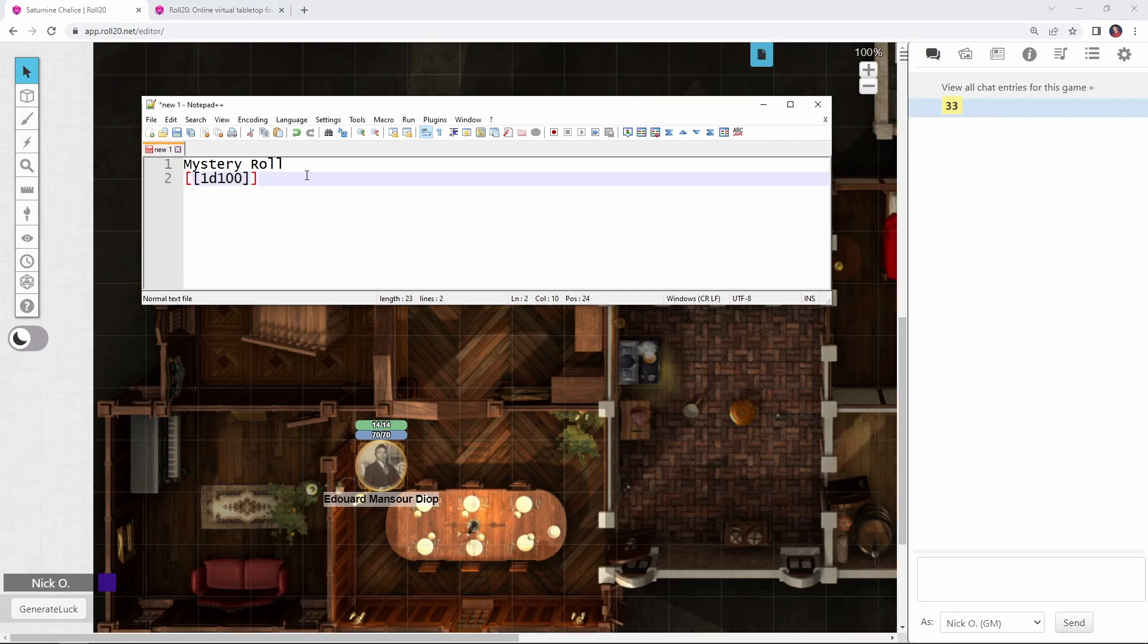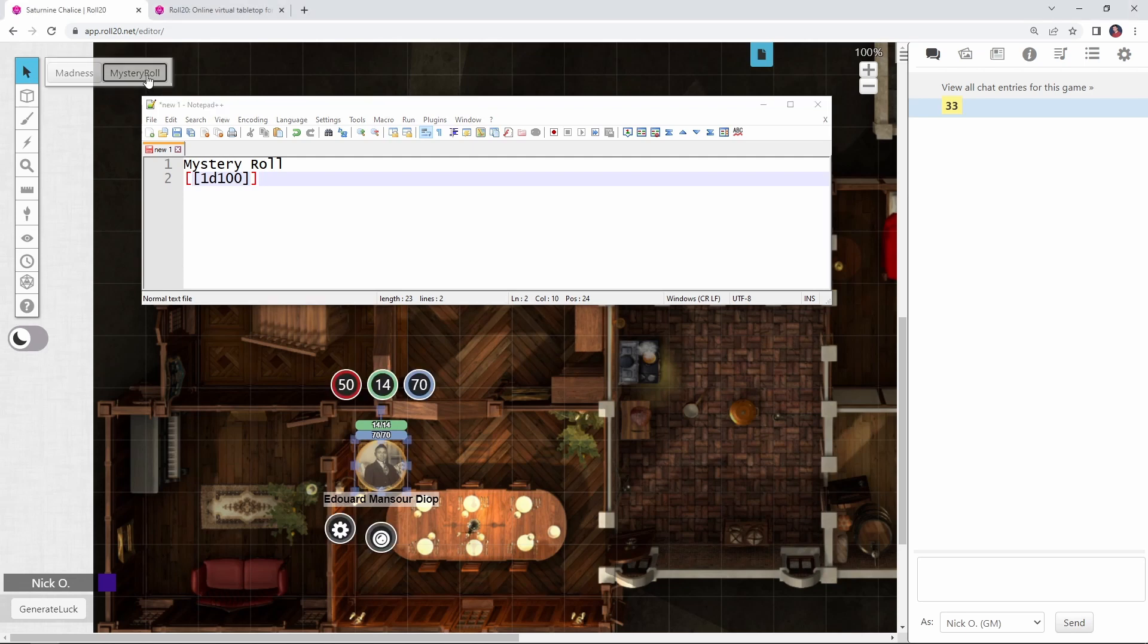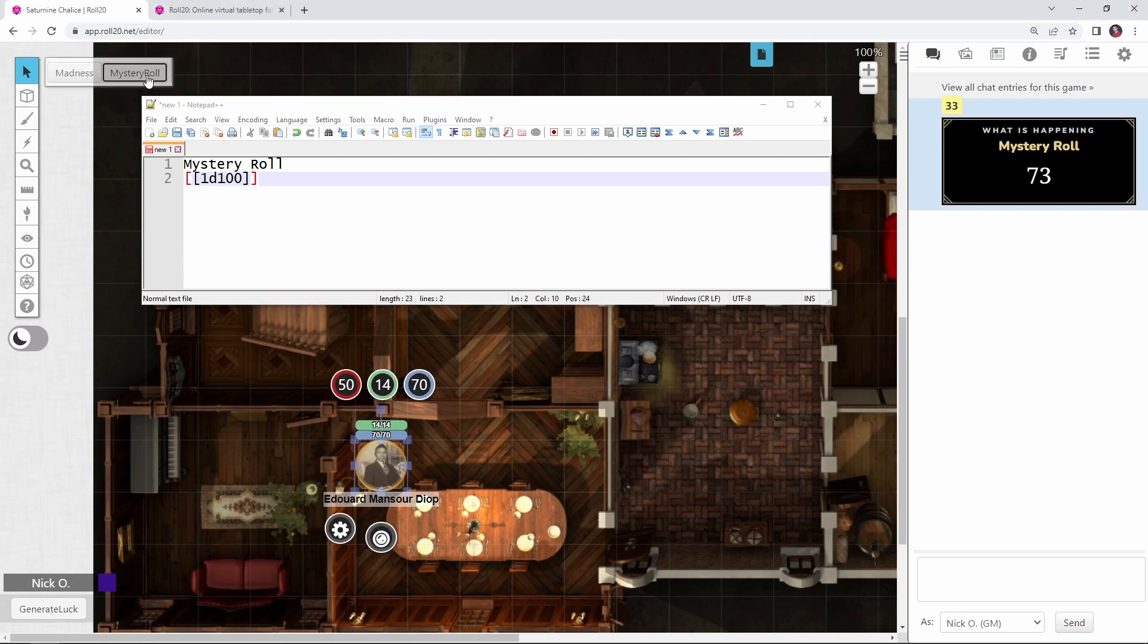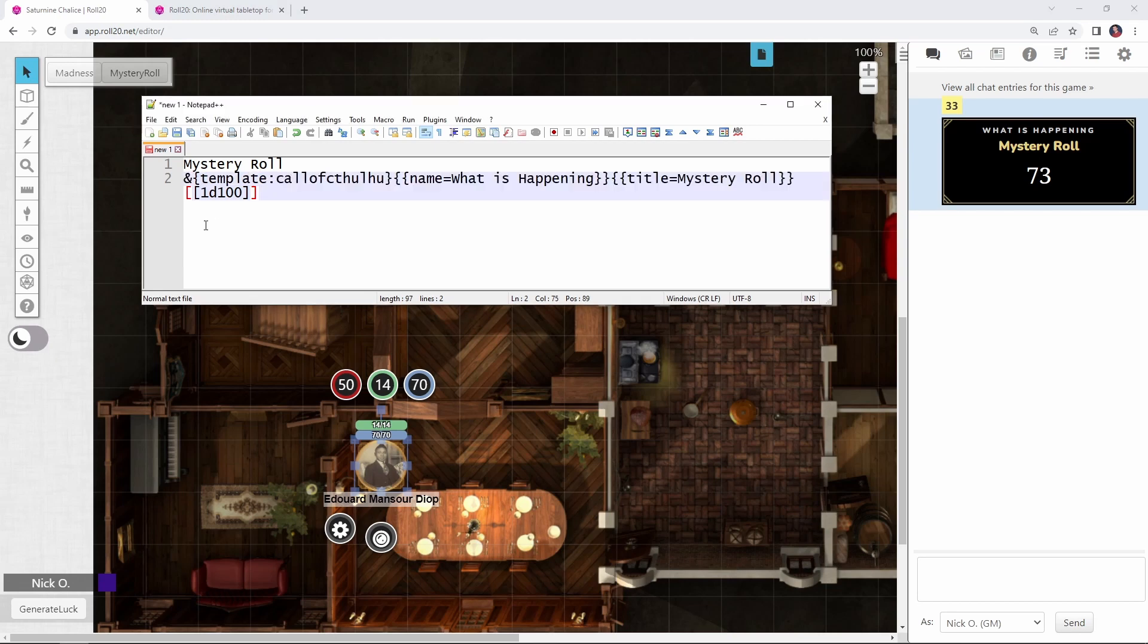Fantastic. But I want to wrap that in a template so that it looks nice and it looks like the other roles that natively come from the Call of Cthulhu character sheet. And what I want it to do is I want it to look like this. So what I'm going to do is paste in some code and then explain what that code does. All right. So I've pasted in my code here. And so this first part template Call of Cthulhu, that's defining what the role looks like. It's this black box with the gold border and the gold text.